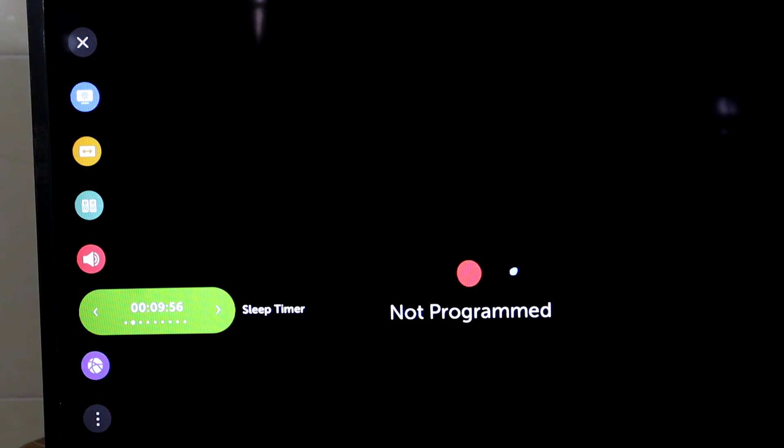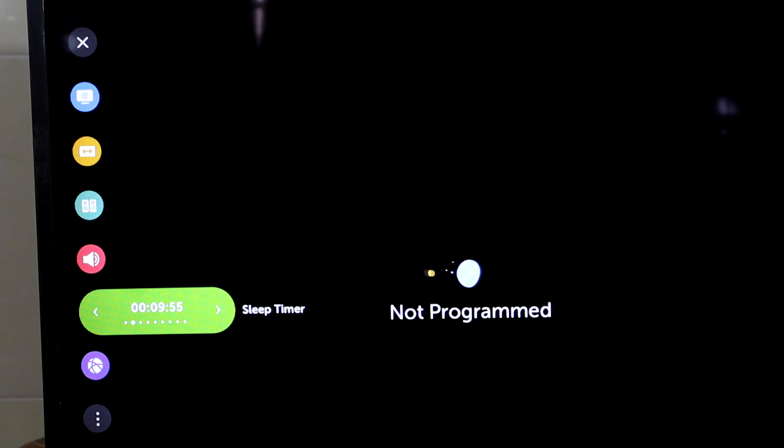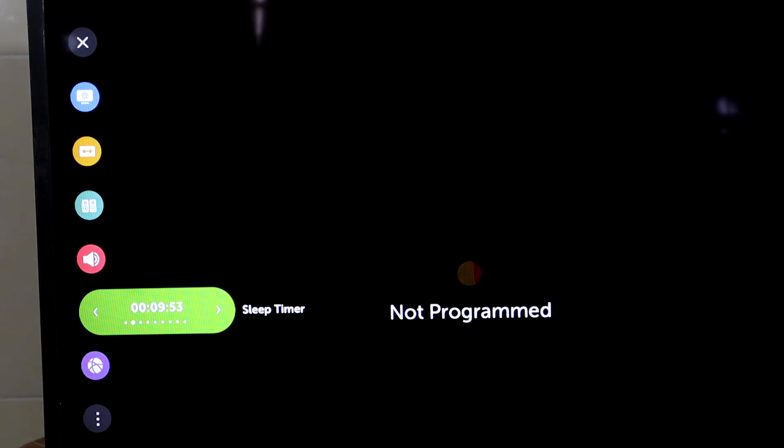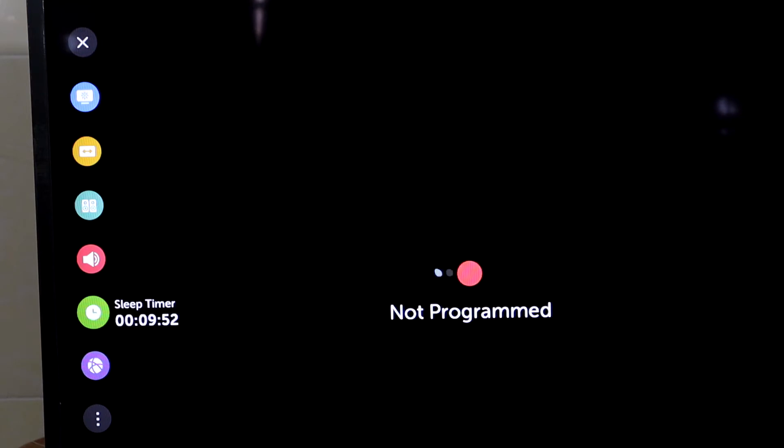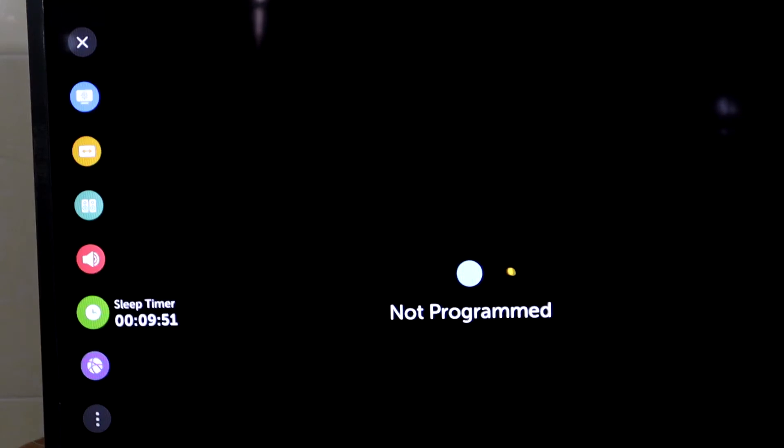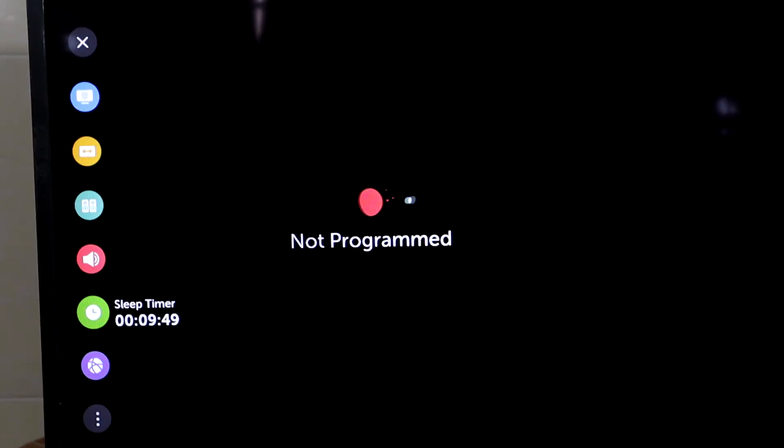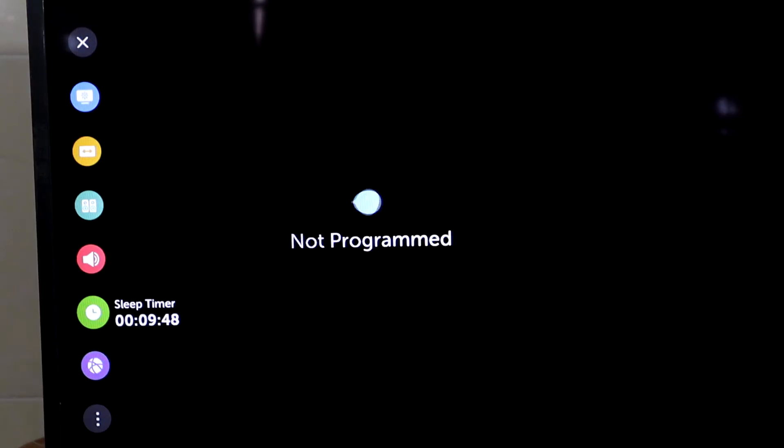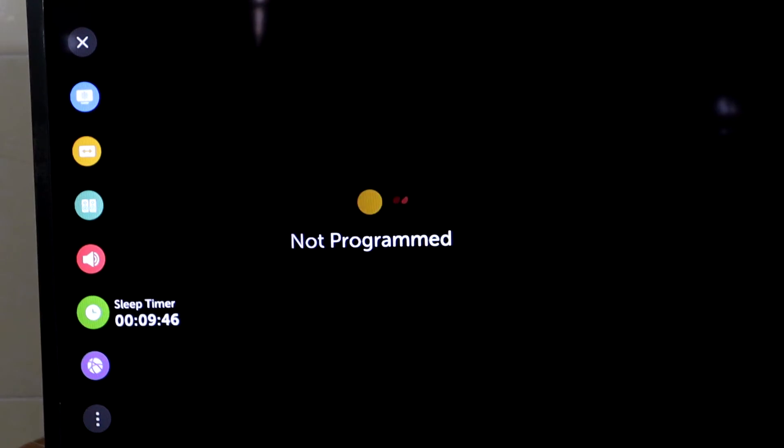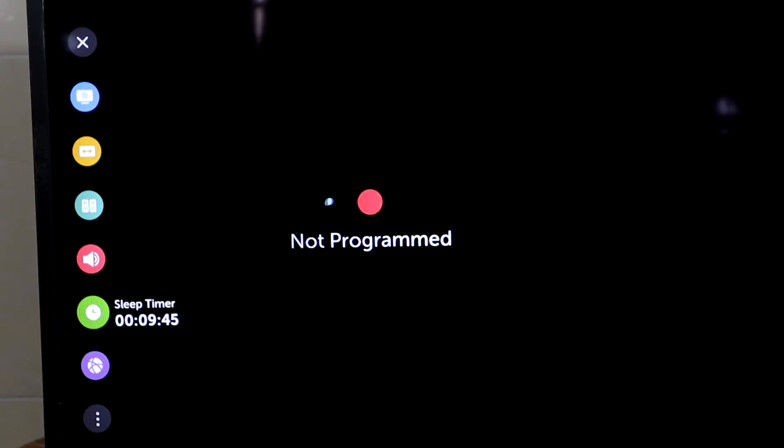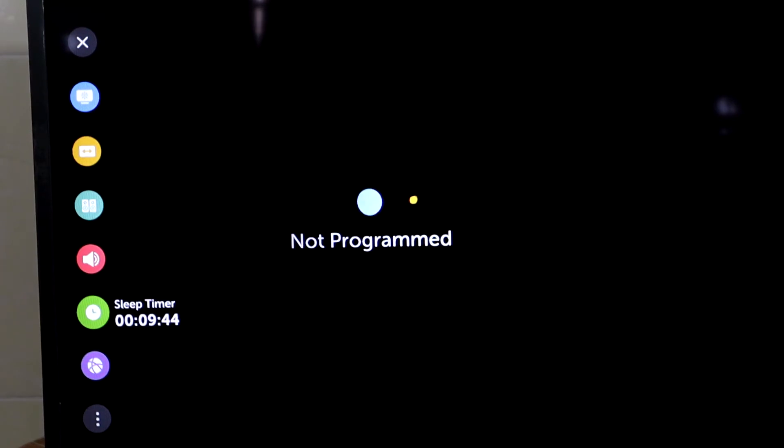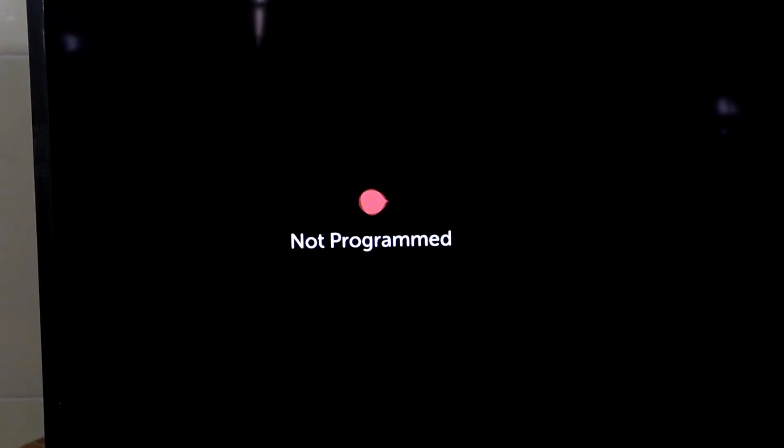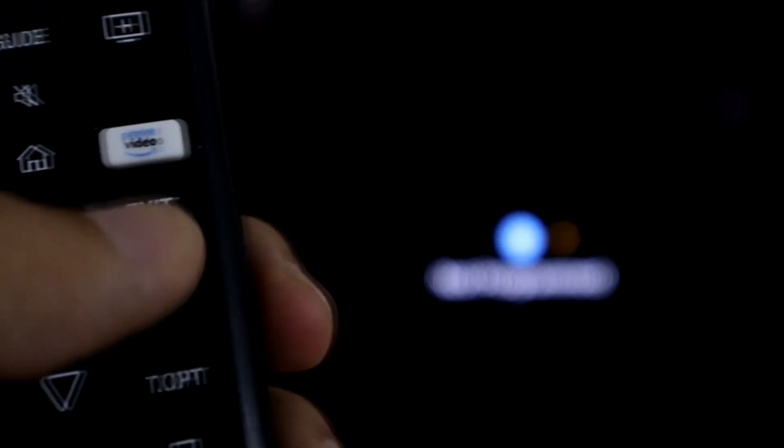Now it's a countdown time. I press OK again and wait to see the result. Then exit and press the exit on the remote control.